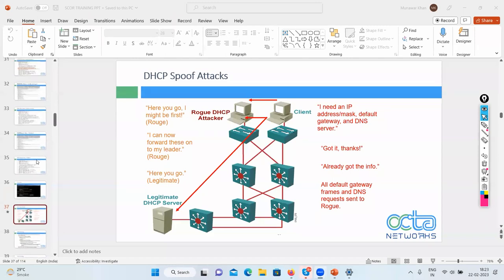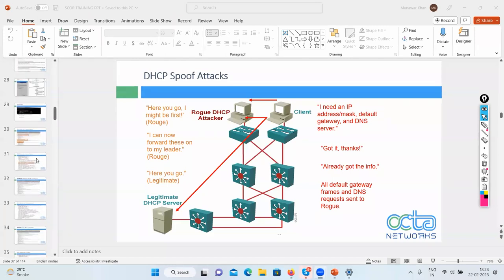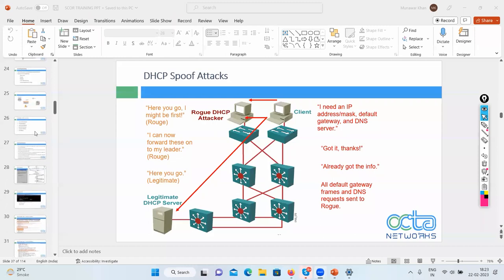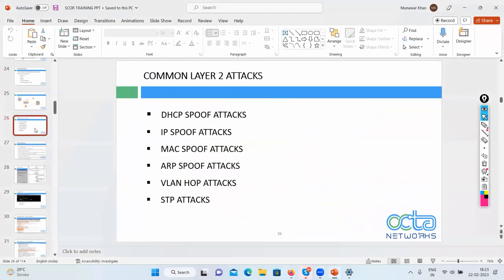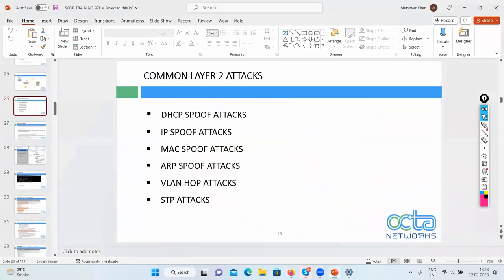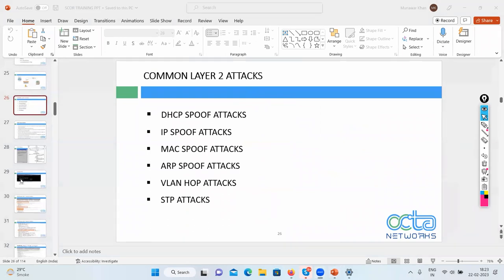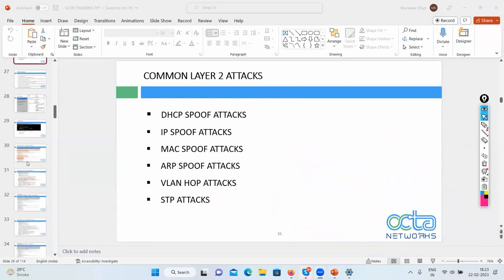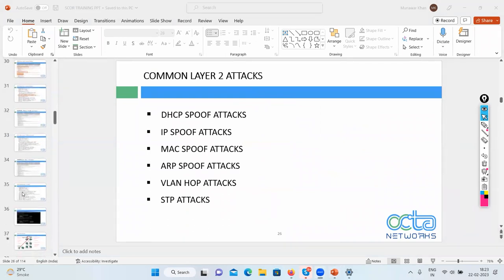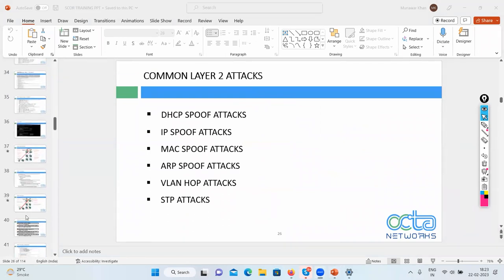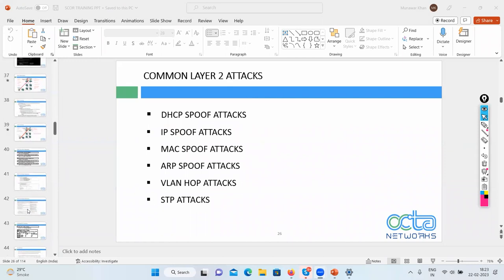The next important attack is IP spoof attack. IP spoof attack is also very common.